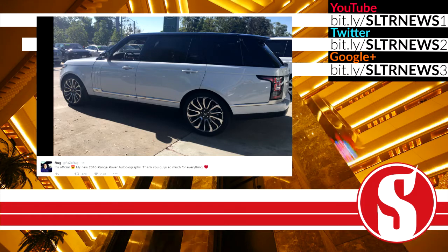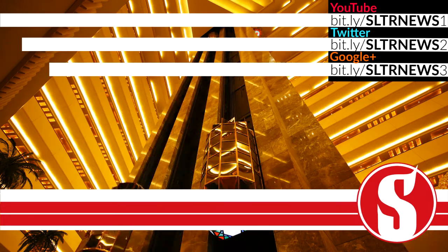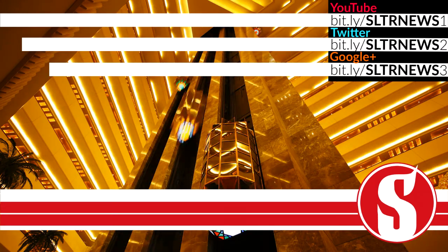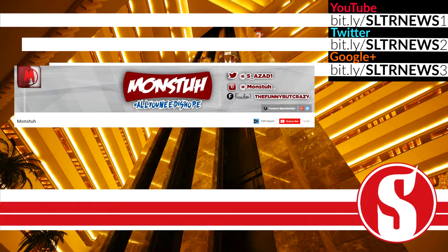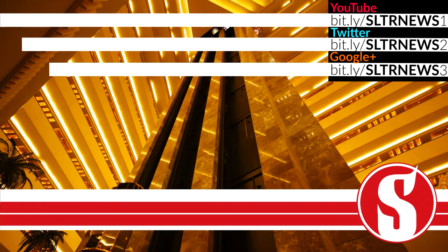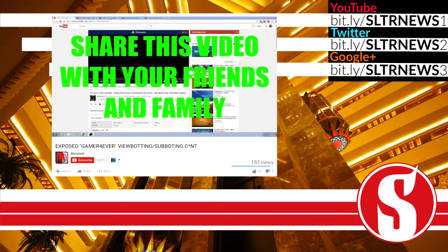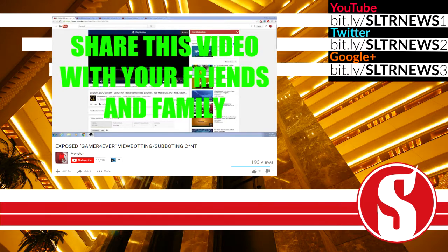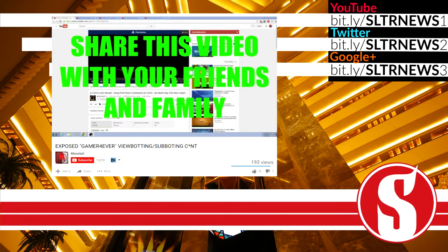The next topic is coming from a YouTuber with 13,000 subscribers known as Monsta. He came out with a video called Exposed Gamer Forever Viewbotting Slash Subbotting.